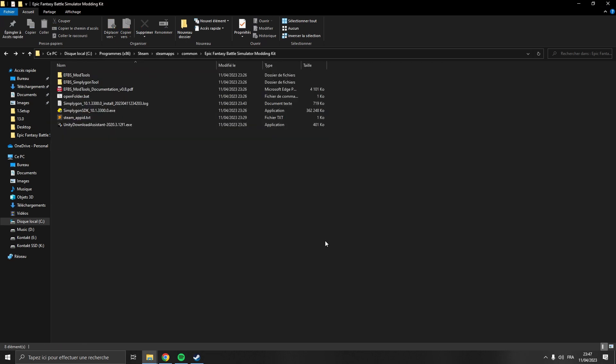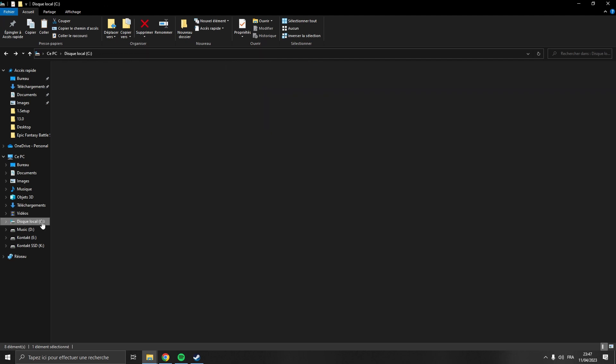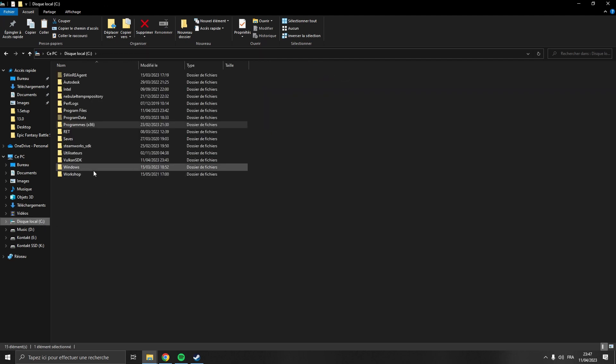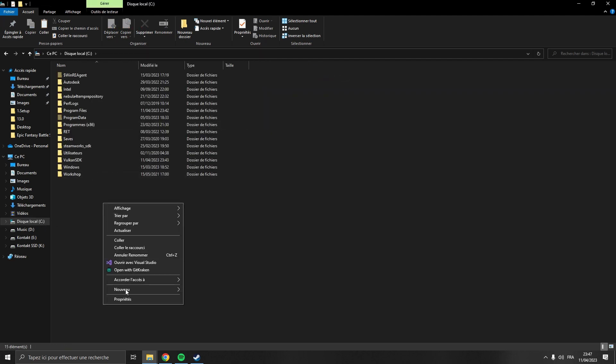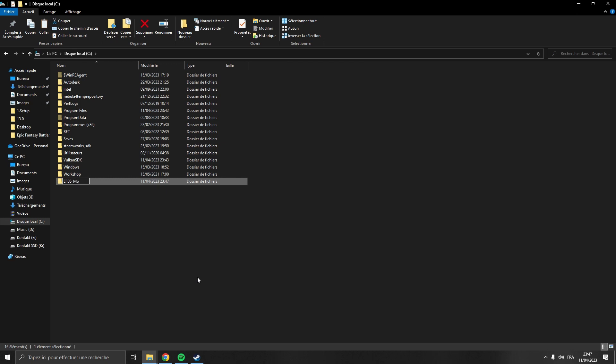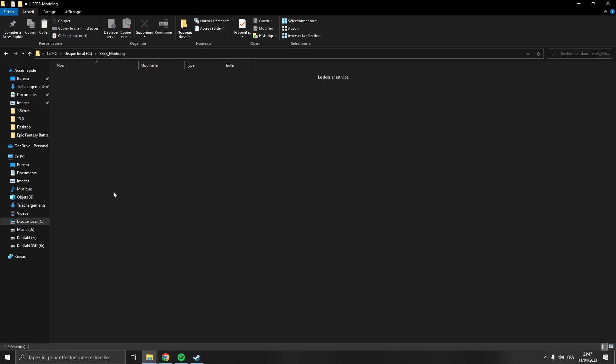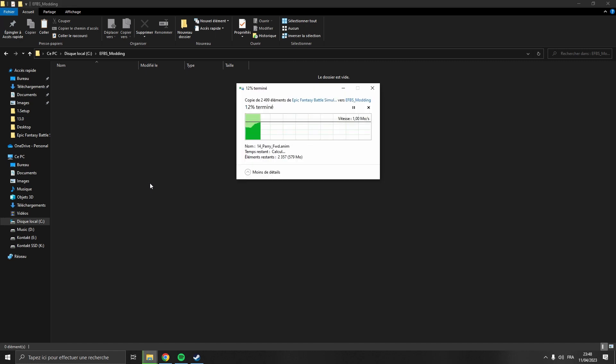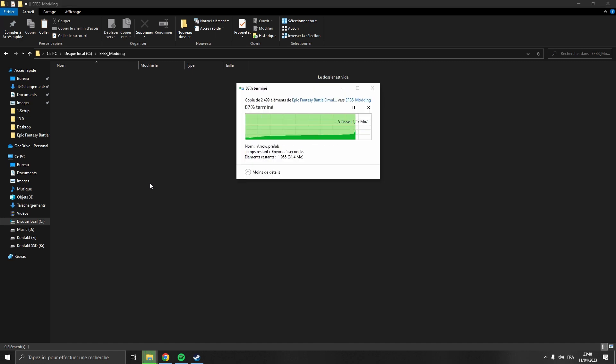Okay, next up we're going to copy the EFBS mod tools folder, which is the Unity project, elsewhere on the computer, and that for one reason - in case the modding kit gets an update we don't want our project to be erased.